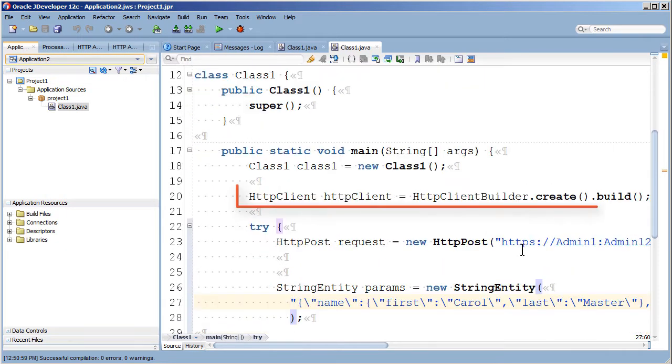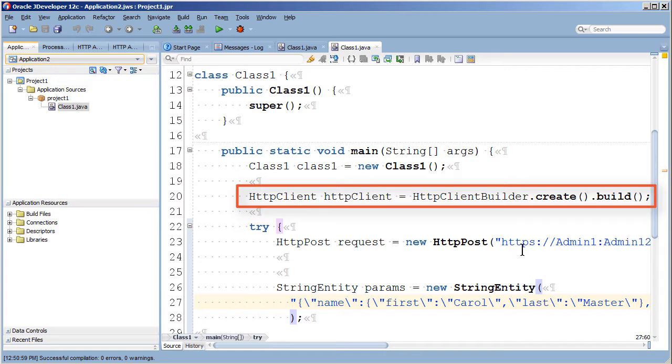Then I'll start in the main method of my program by instantiating a client that can make HTTP calls.